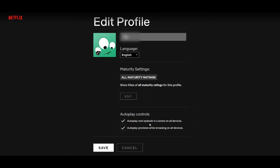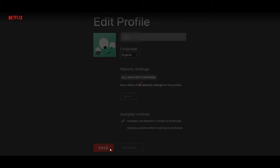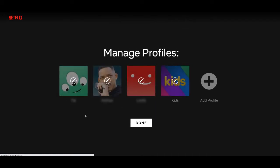Now you have two choices. The one we want is the second one. We want to make sure we uncheck auto play previews while browsing on all devices. This is great because no matter which device you're using, the auto play will be disabled across all your devices — your iPhone, Roku, Chromecast, Fire Stick, whatever. Go ahead and hit the save button.